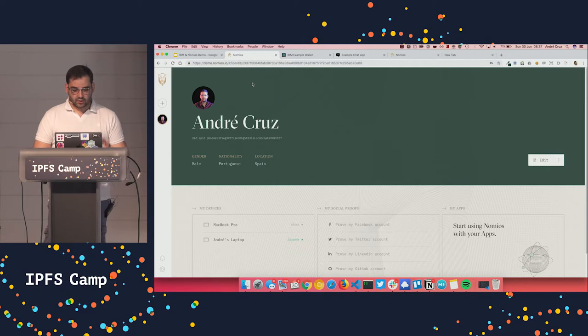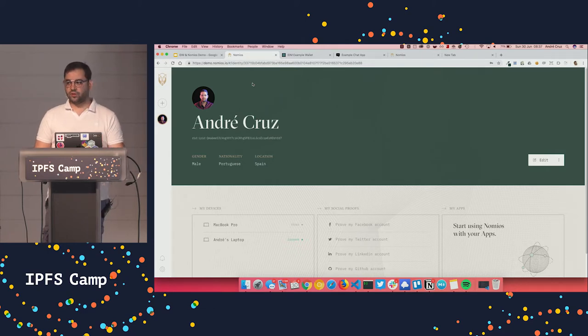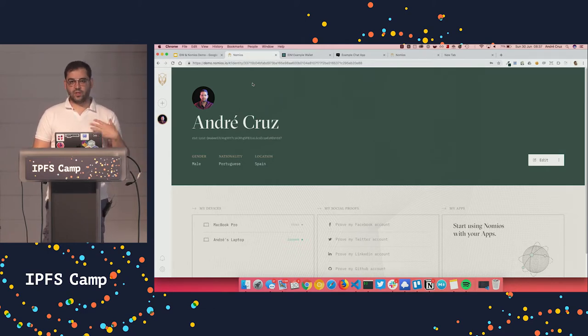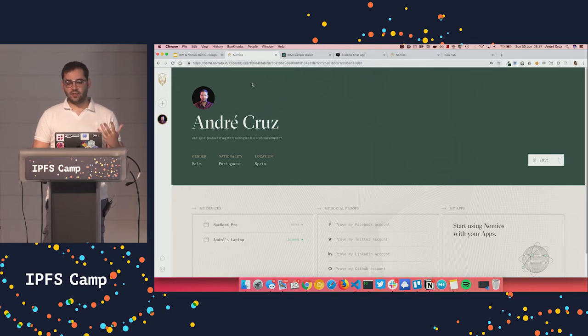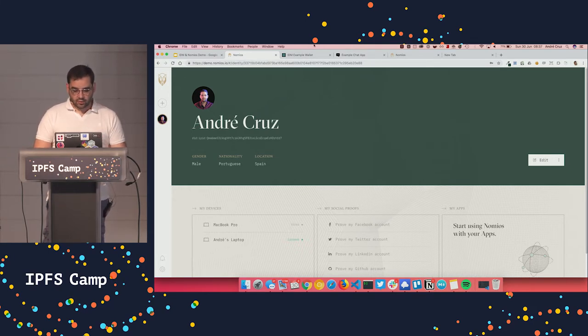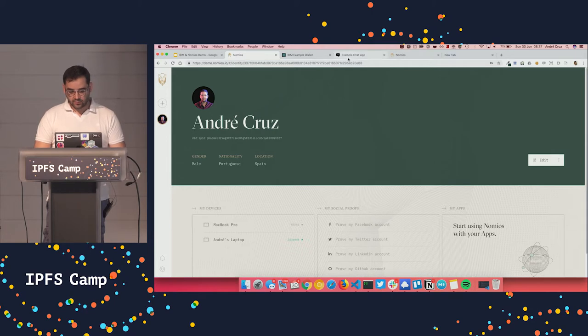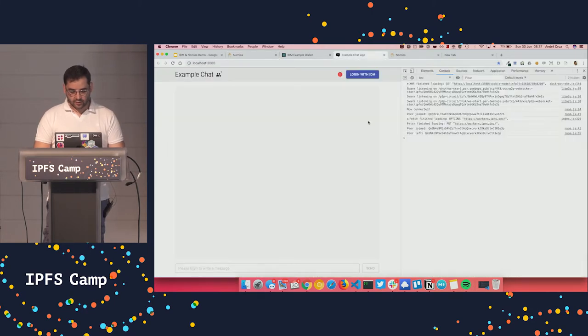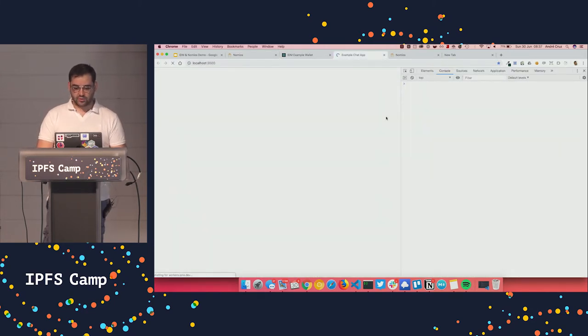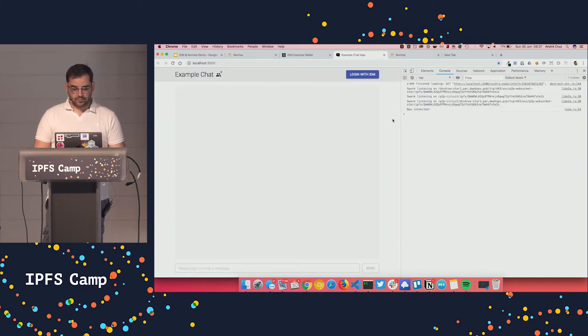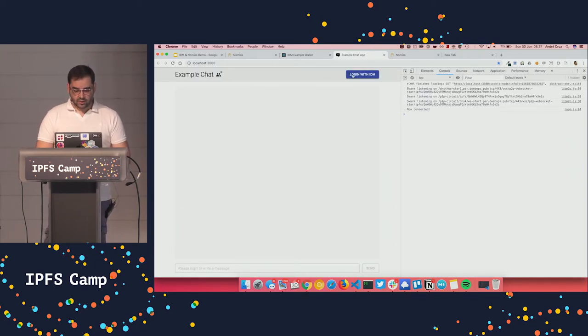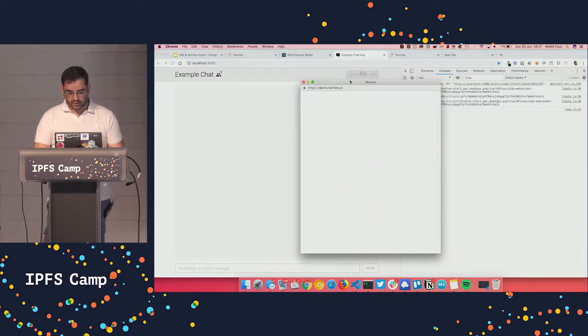So let's quickly now jump to two features of IDM, which is being able to authenticate to any app and also to sign any data that the app needs to sign. So we have this very drafty example chat app that we set up just to demonstrate its capabilities.